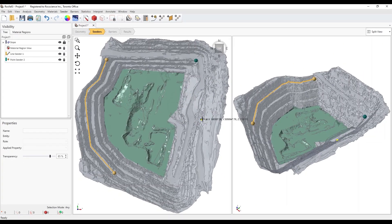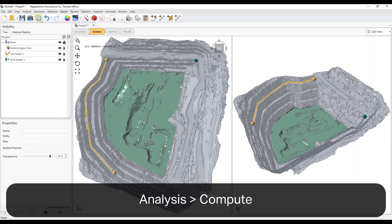Now you're ready to Compute. Select Analysis and hit Compute.